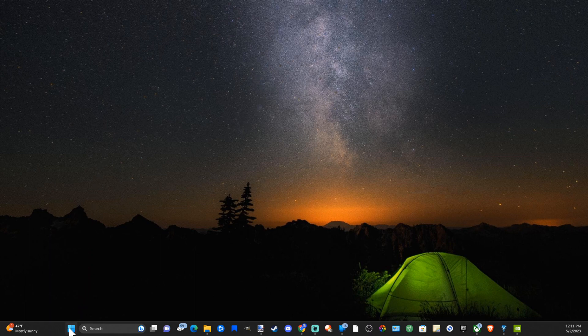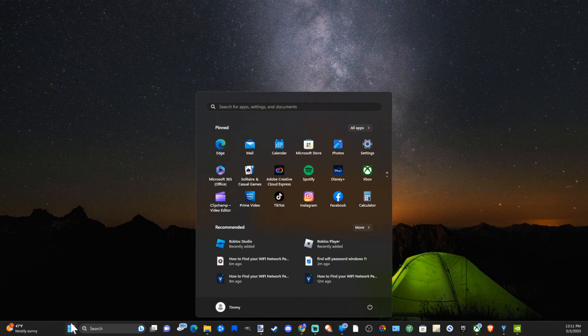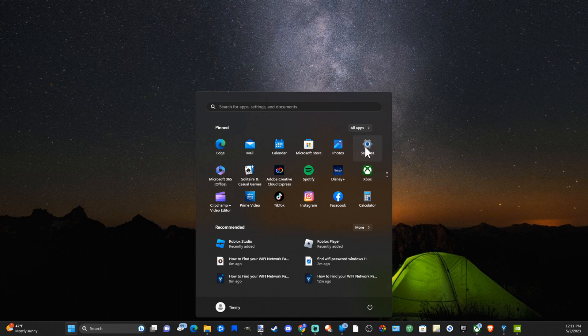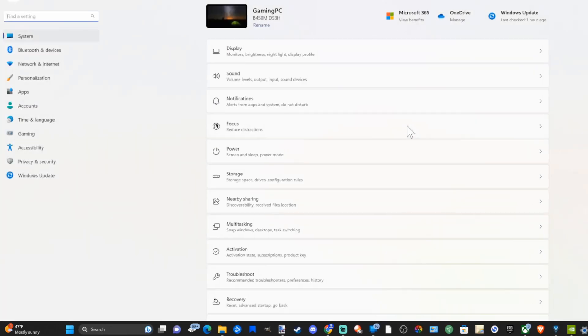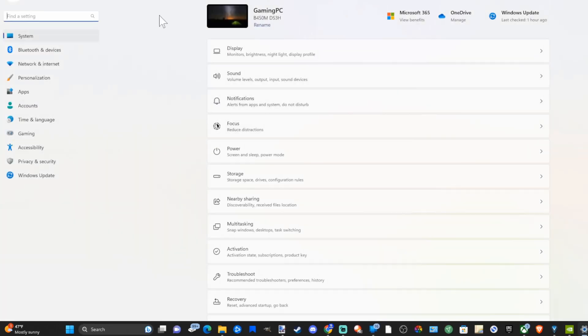Let's go on down to the Windows Start menu and then locate settings. Let's select it right here and then open up this screen.